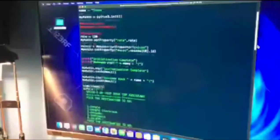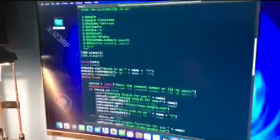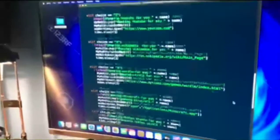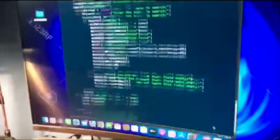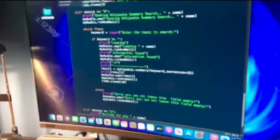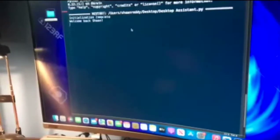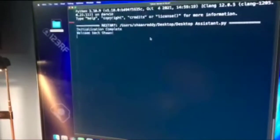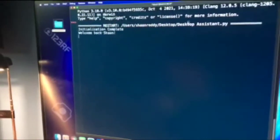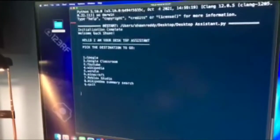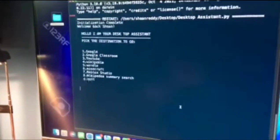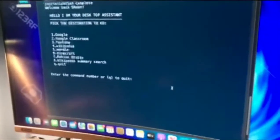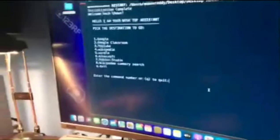This is a code. It's called desktop assistant. And it will take you anywhere you need to go. Just watch. Initialization complete. Welcome back Sean. Where to go Sean? So where do you want to go? Let's try Wikipedia summary. Ready?